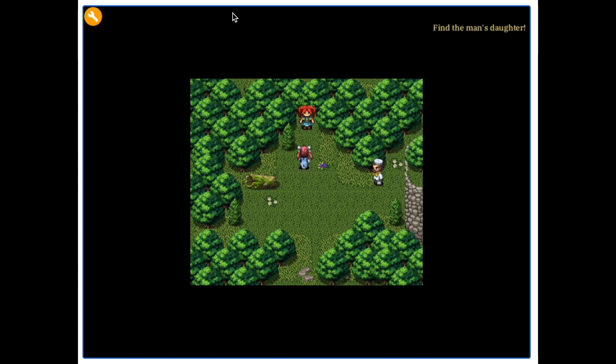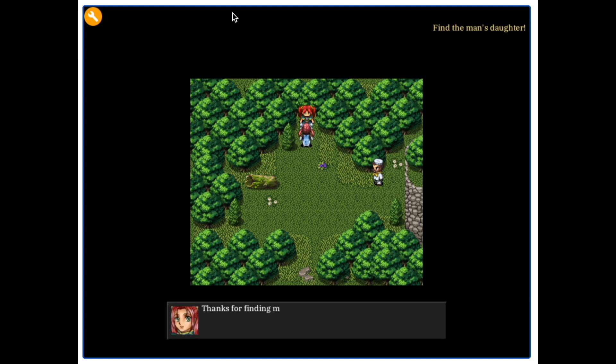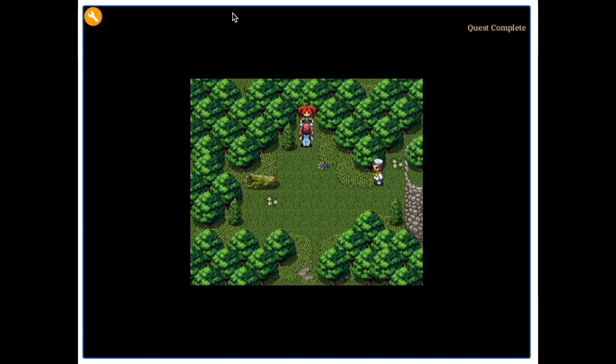So find the man's daughter. We found her, quest complete. Boom.